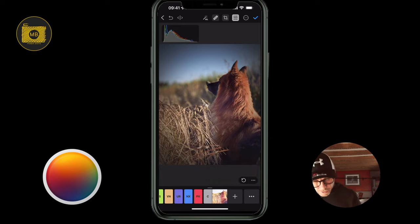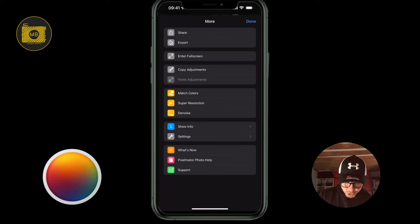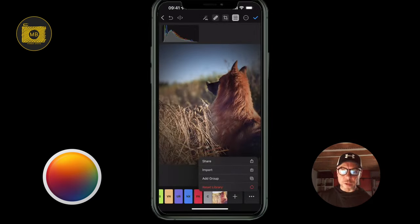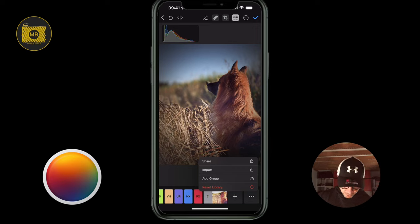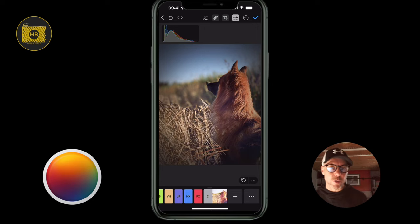In the top right, the three dots in the circle is where you share, export, enter full screen, copy adjustments, and match colors. Then the three dots in the little tiles in the corner let you reset the library, add a group, import, or share. It's also really easy to bulk edit within Pixelmator Photo — that's one of its cool features.